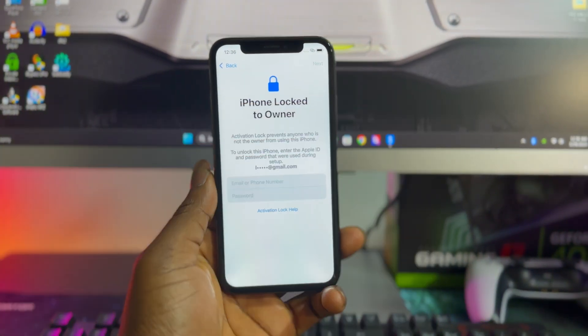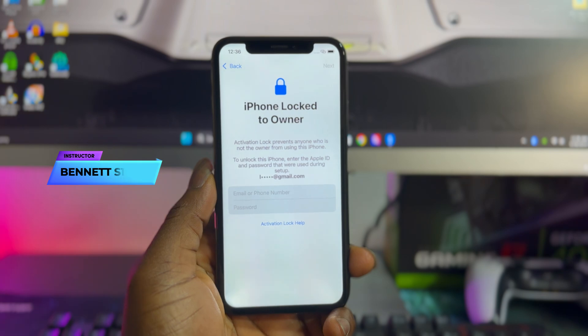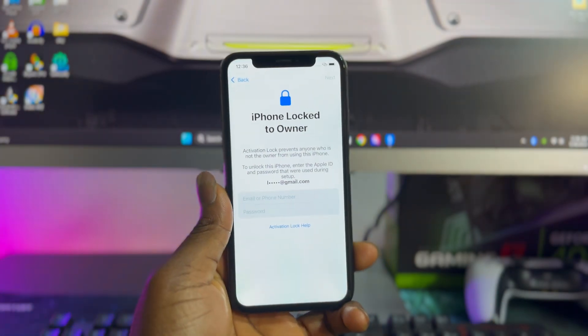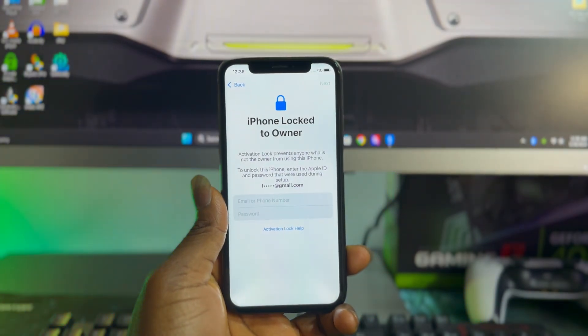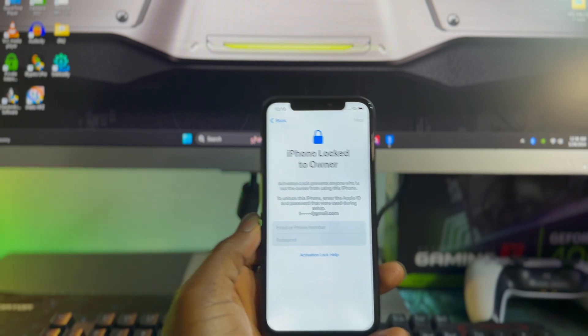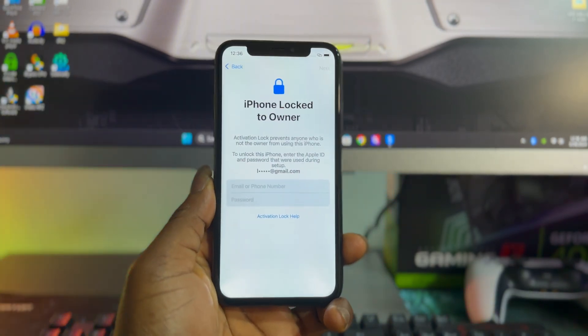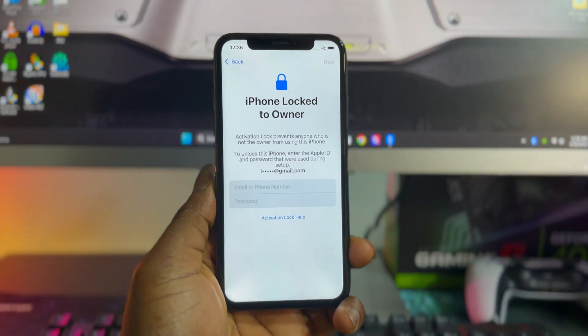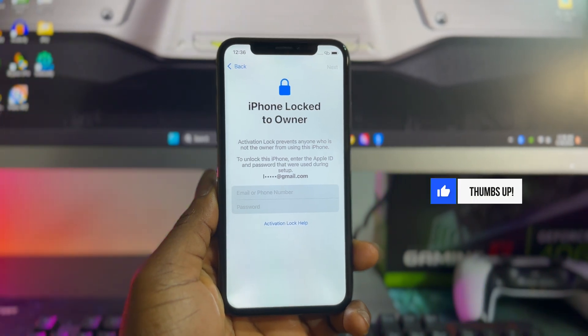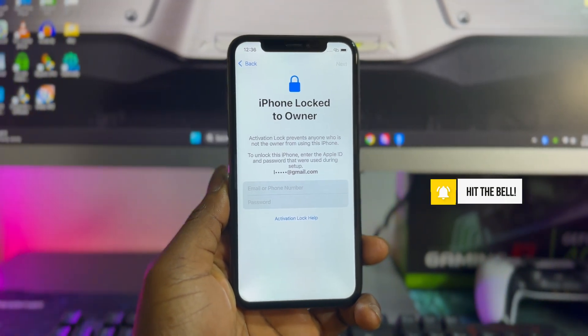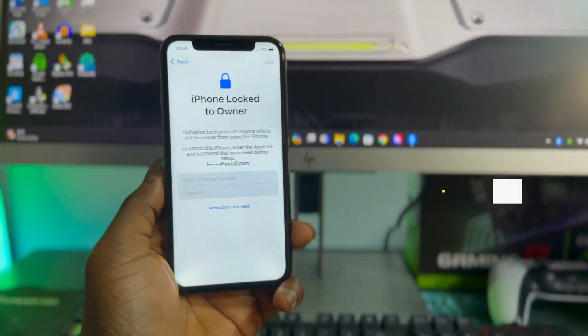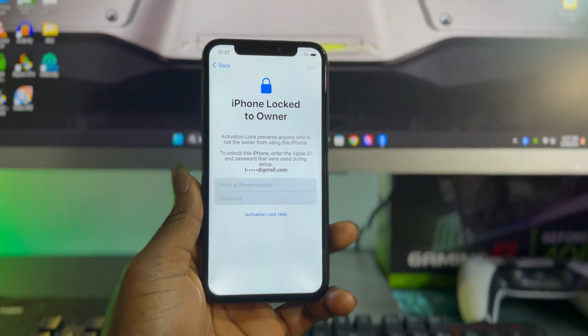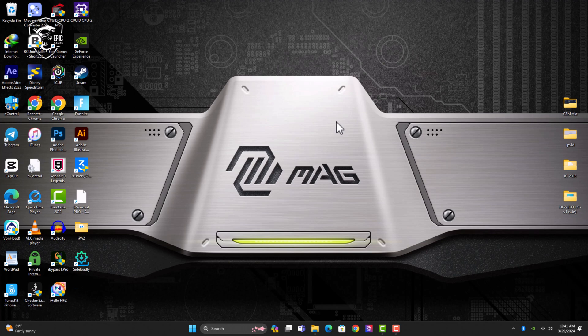If you are new to this channel, I'm Betting Sigma and what I do here is to help people get comprehensive information on how to mitigate the effect of iCloud activation lock on their iOS devices. So if you haven't subscribed yet, please do me a favor by smashing the subscribe button and also hit the bell icon for future updates.